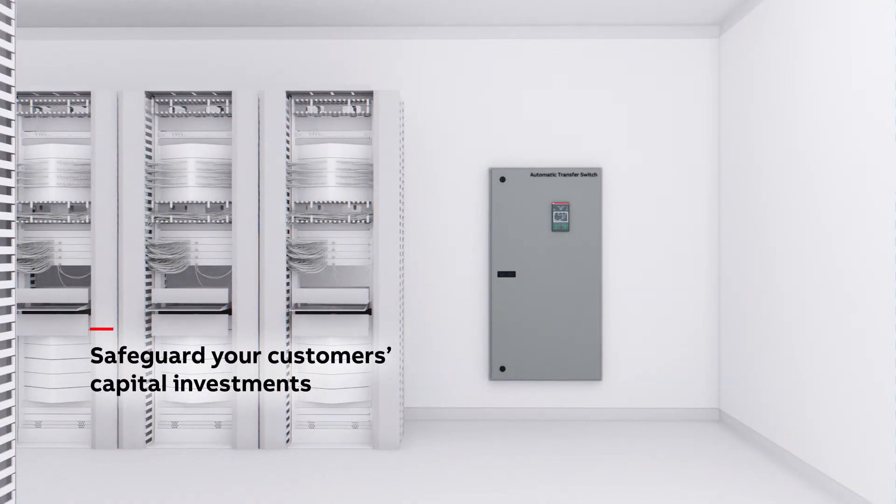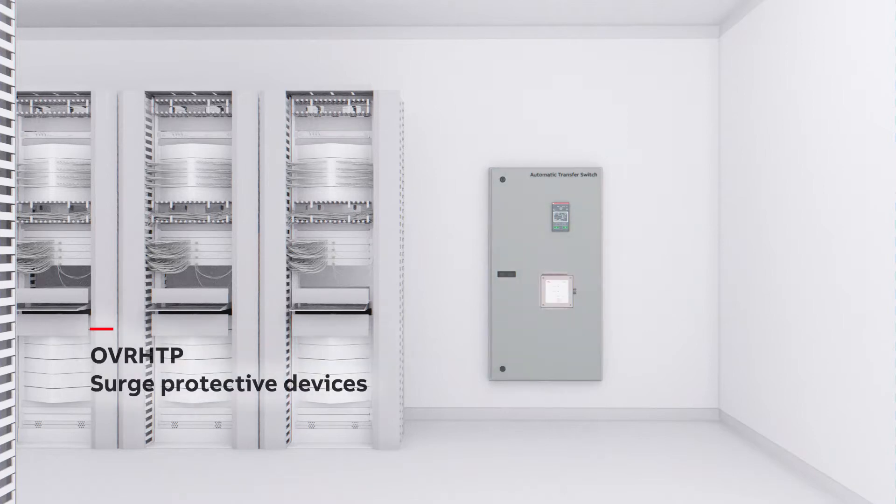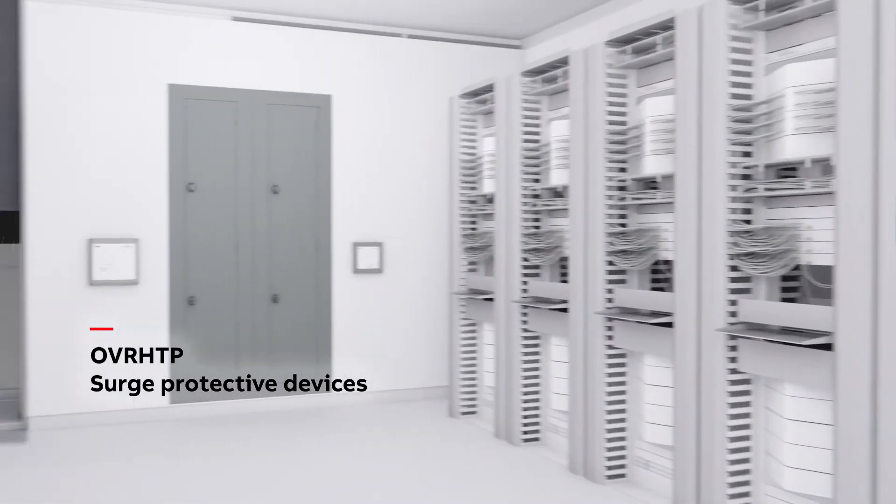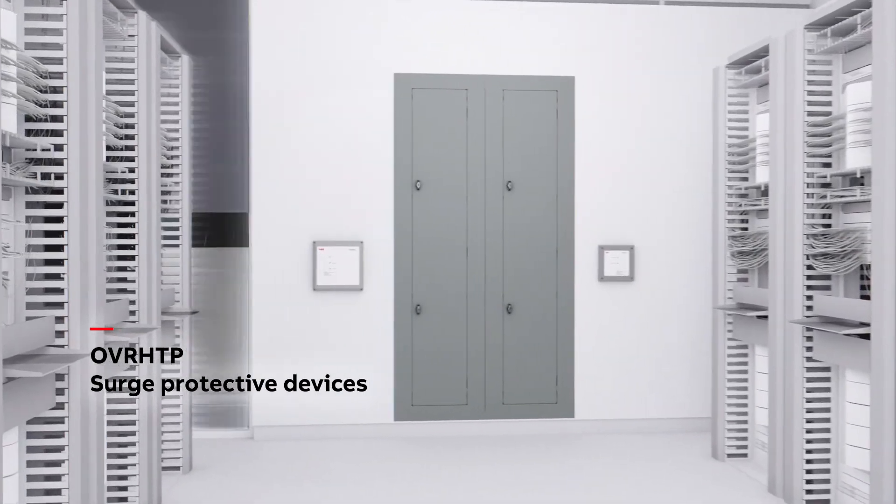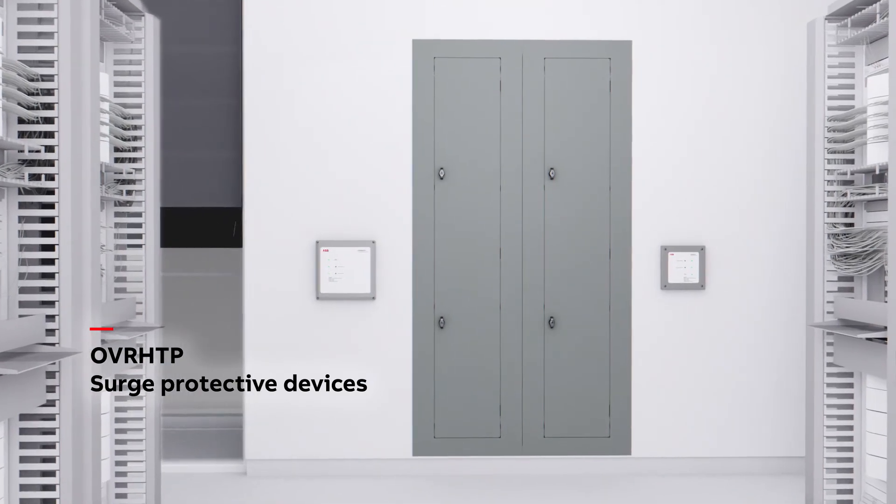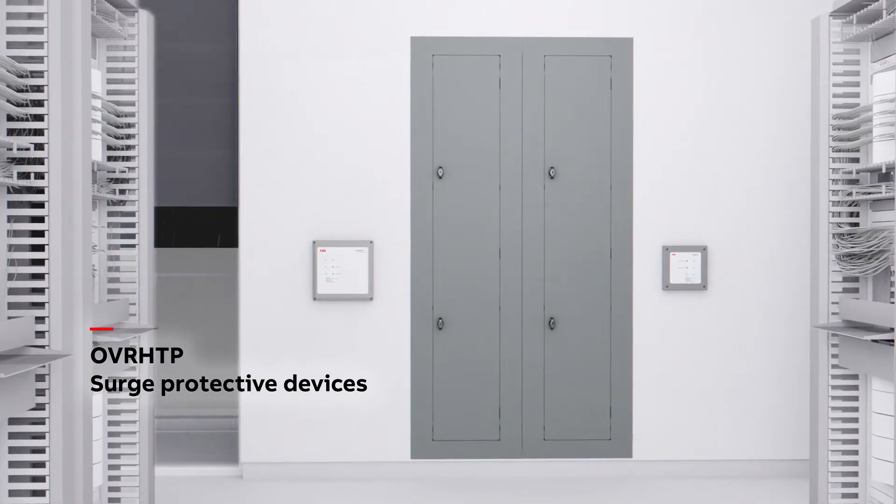ABB introduces OVR HTP surge protective devices, a reliable and cost-effective solution for distributed equipment manufacturers (DEMs) and original equipment manufacturers (OEMs).